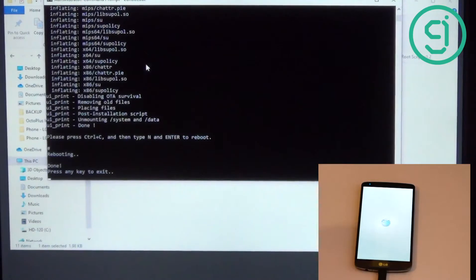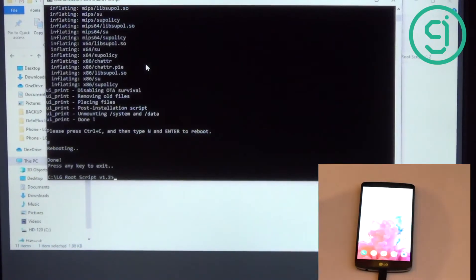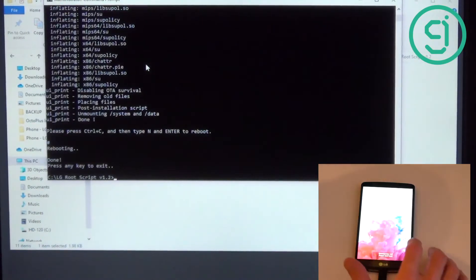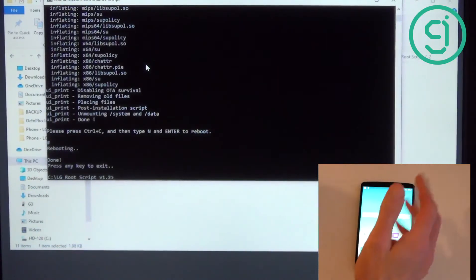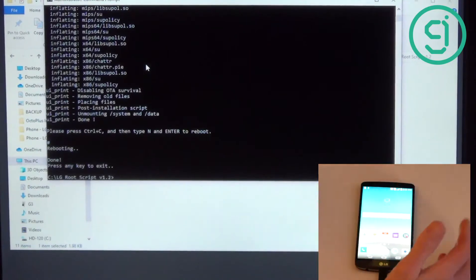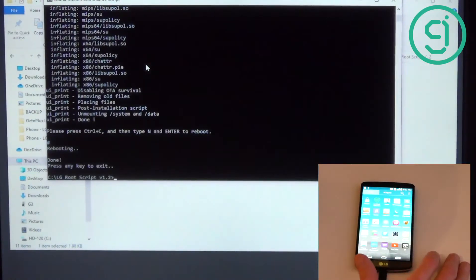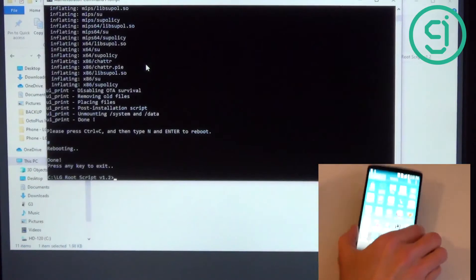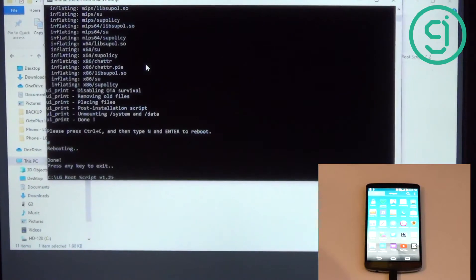All those commands executed. The phone reboots and Android comes back up. The way we can tell the phone has been rooted is by unlocking the phone — we should see a new icon called SuperSU, and there it is. Now we know the phone has been rooted and we can start getting the custom LineageOS partition installed.